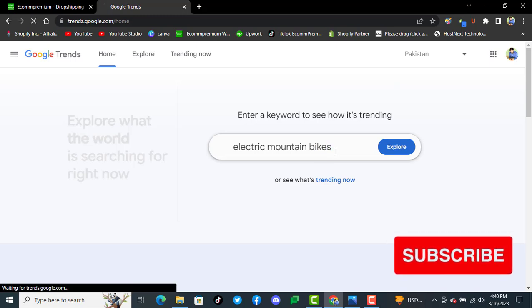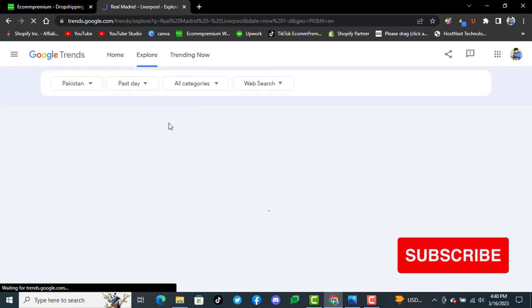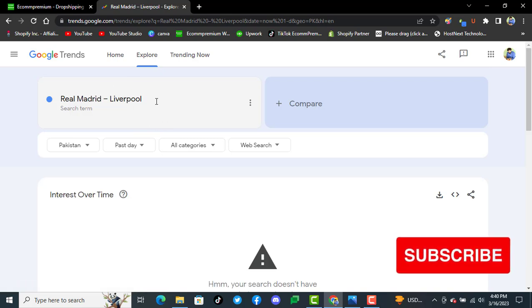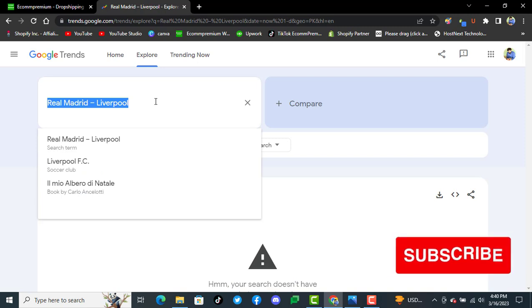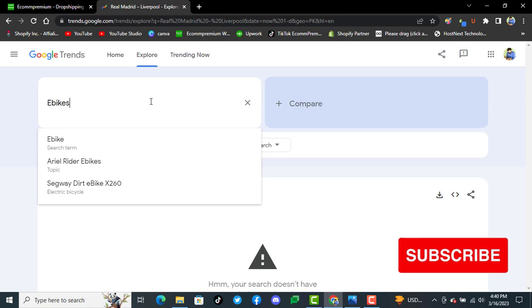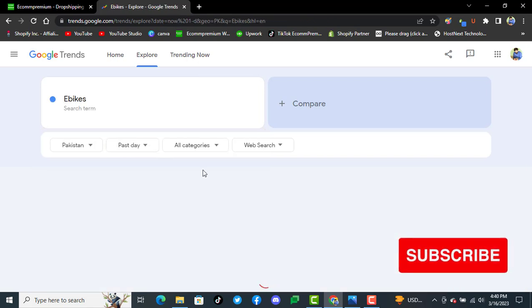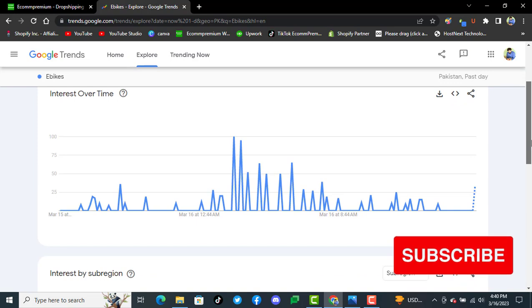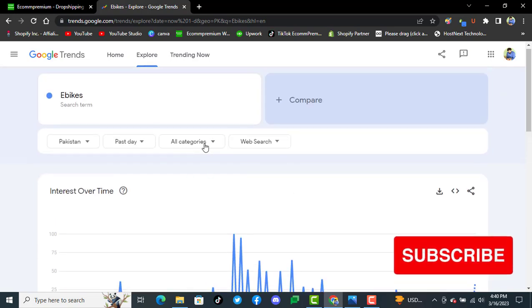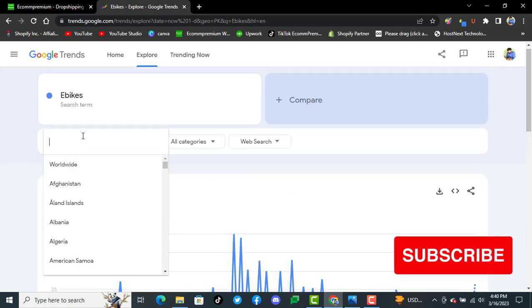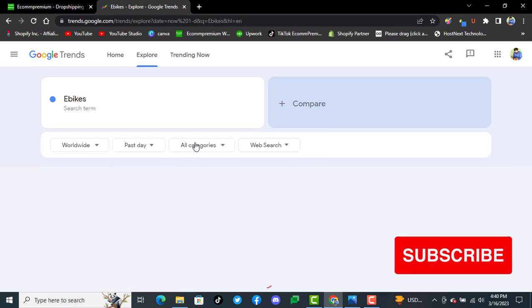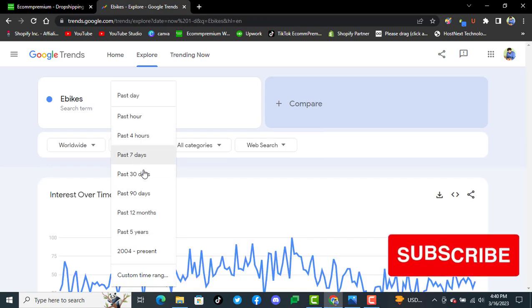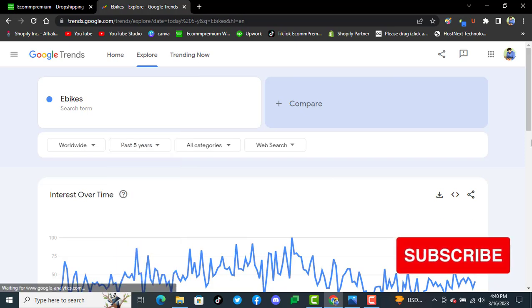So let's see what are the trends for these. We will be starting with ebikes. If you search this term, you guys can see these are the trends. If we look specifically worldwide for the past five years,